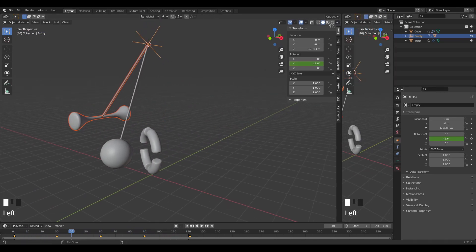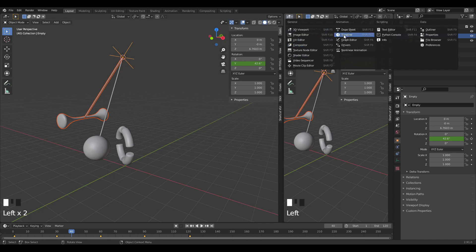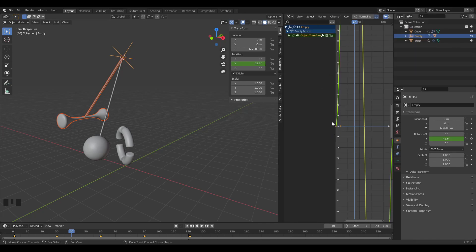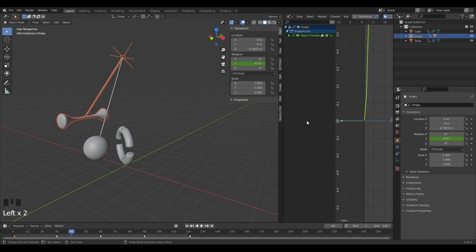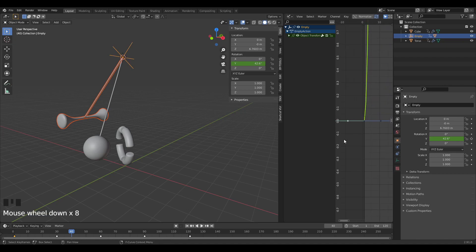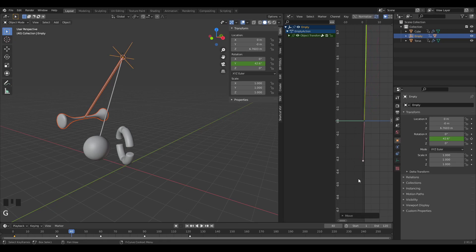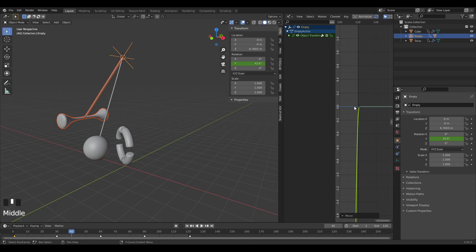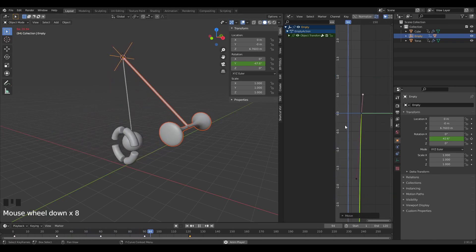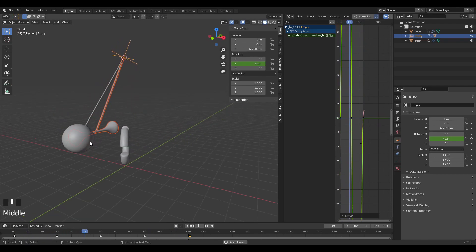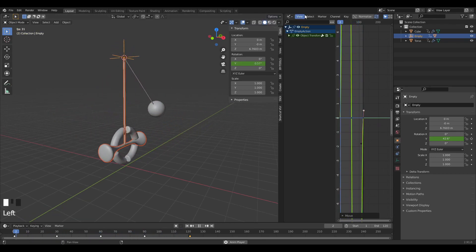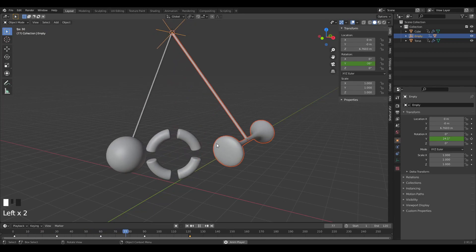There's a weird stop at frames zero and 120, so I'll open up the Graph Editor. I can see the movement curve of the bone pendulum. I'll grab this node and move it up on Z to fix the frames, giving us a smooth movement throughout. Let's close that up.